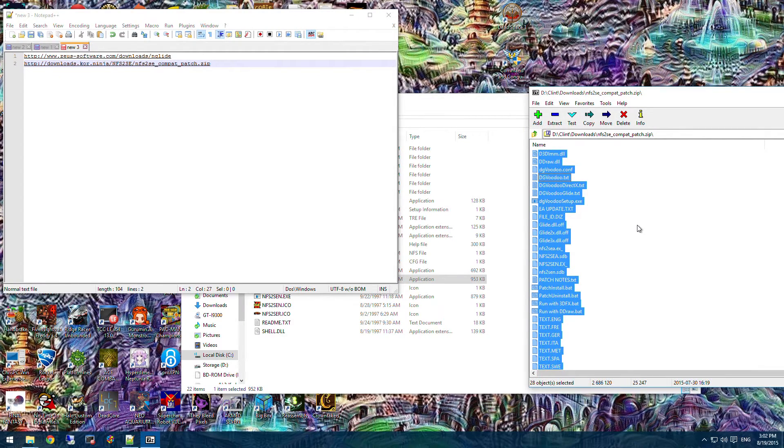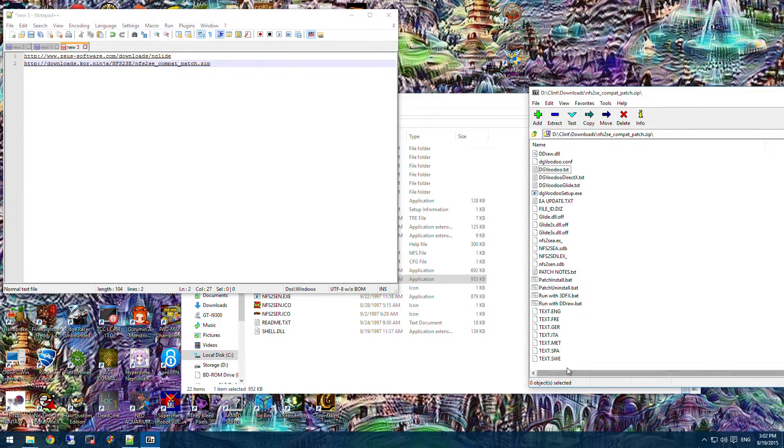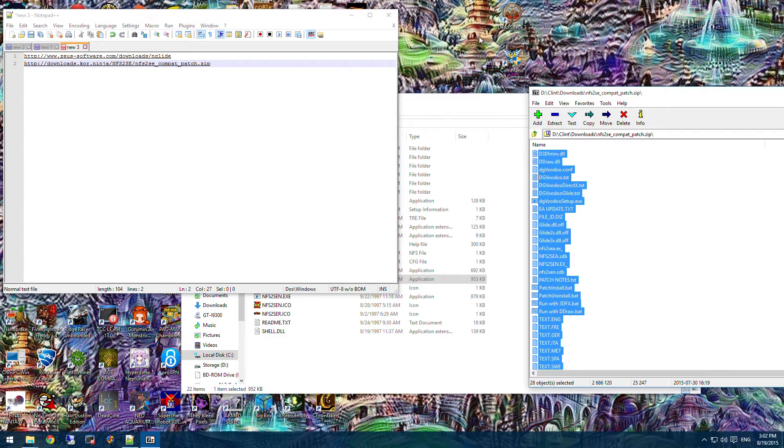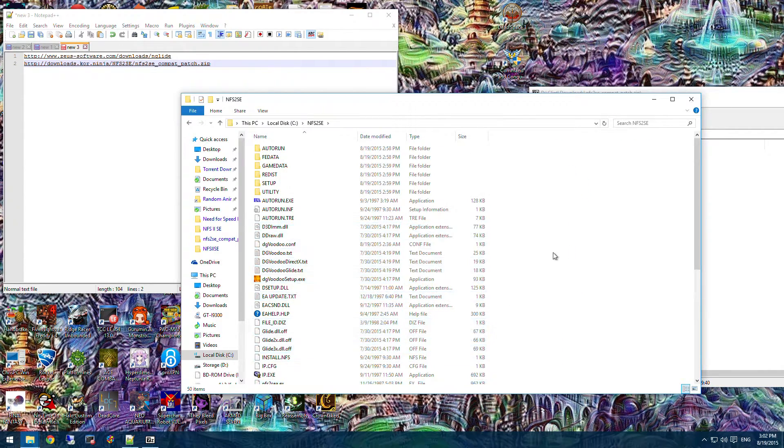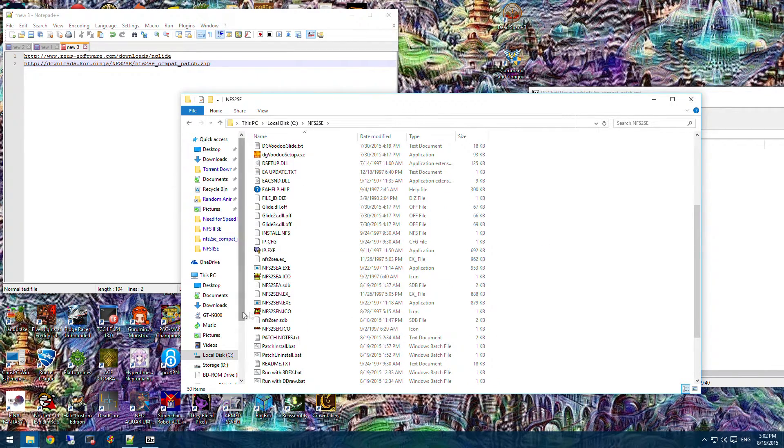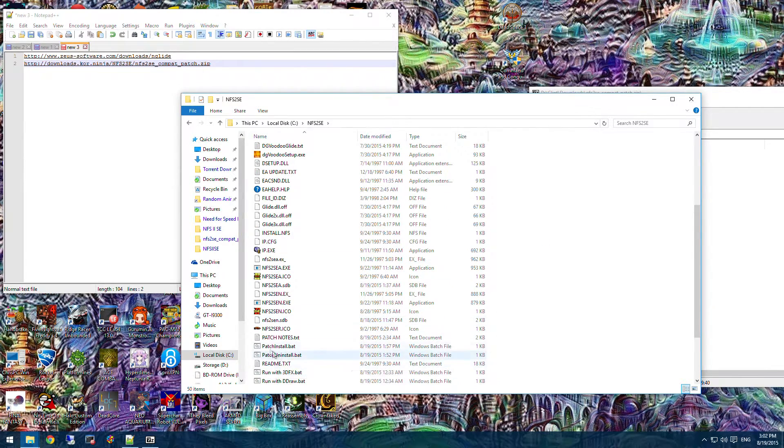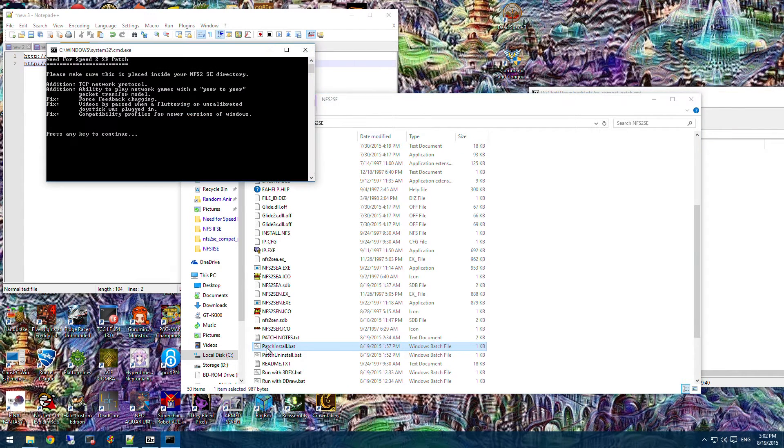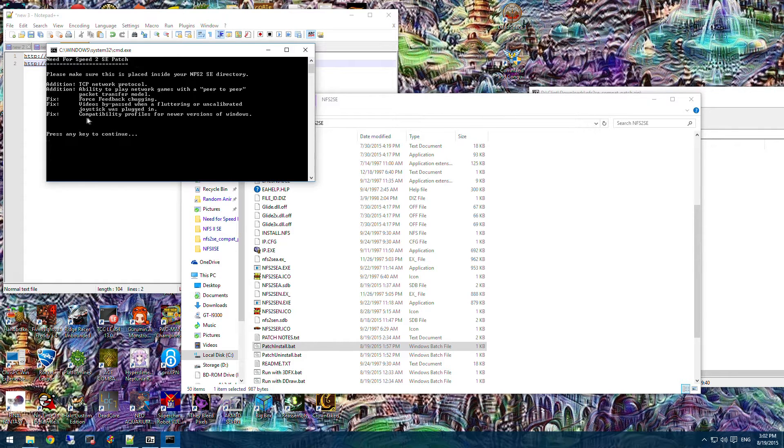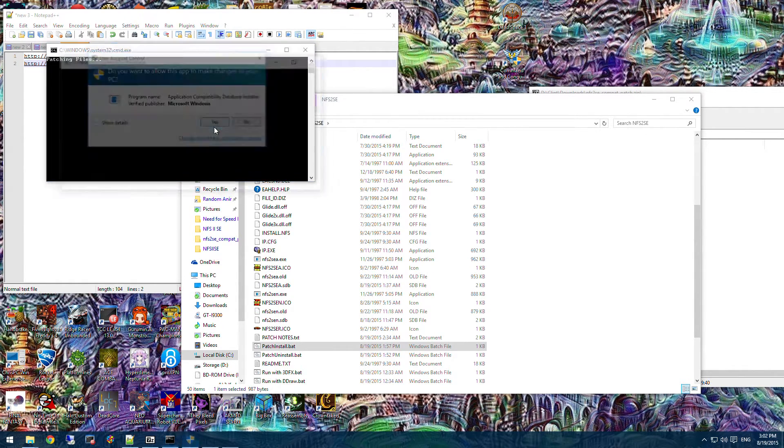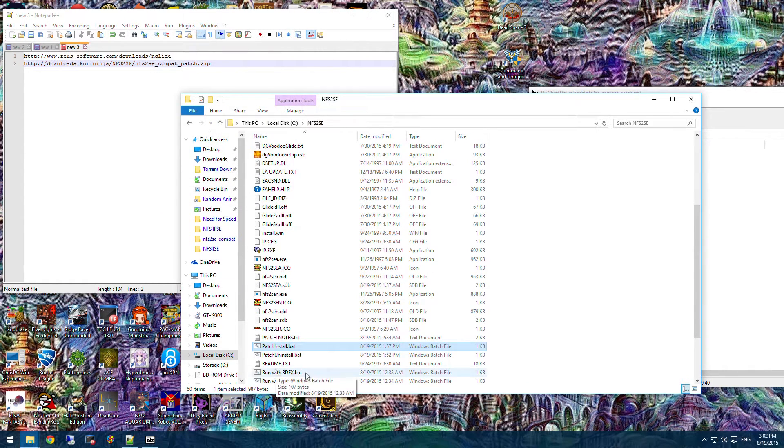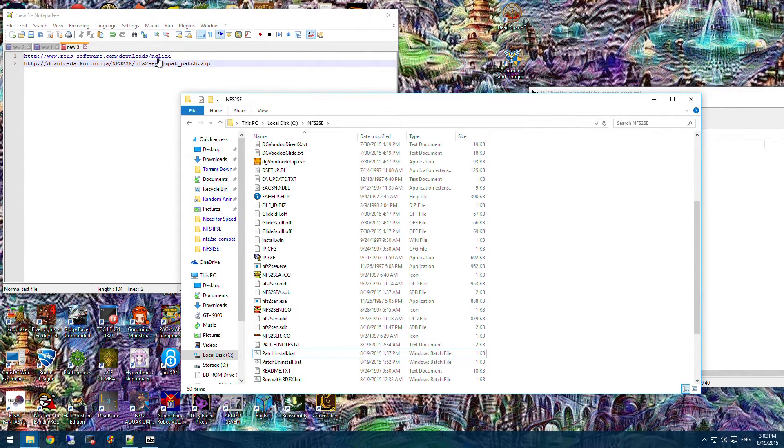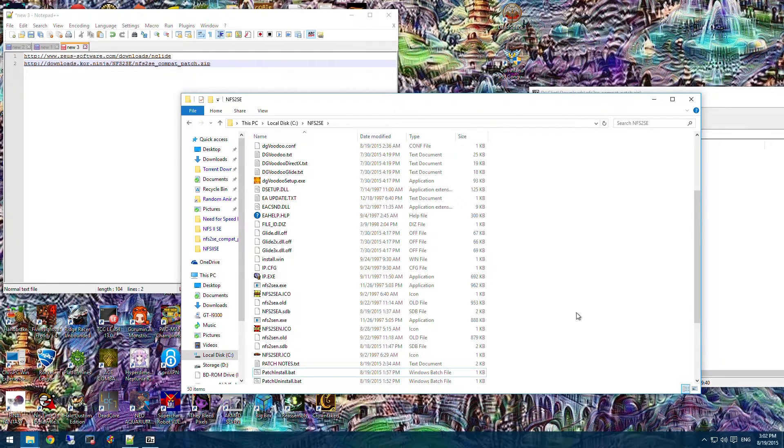This patch is pretty easy to run. You just take all these files. Select them all. Drag and drop it into the Need for Speed folder. Now that that's in there, all you have to do is run patch install. Just double click on it. It tells you the things that are changed. The thing that I added to this patch was the compatibility profiles. That way it'll run on Windows 10. And there we go. Now that you have Nglide installed and the patch put in, this game should now run.